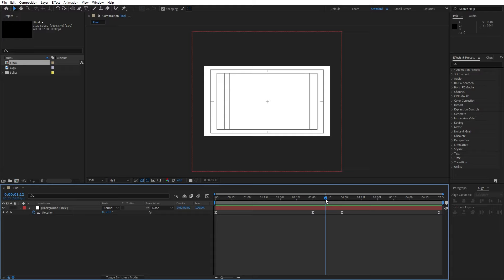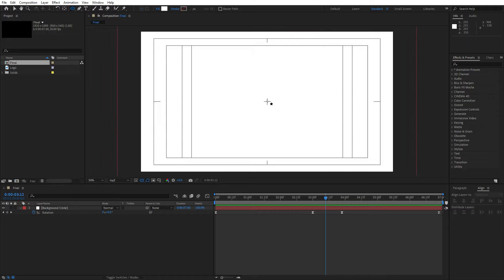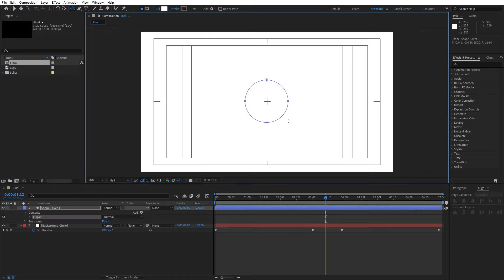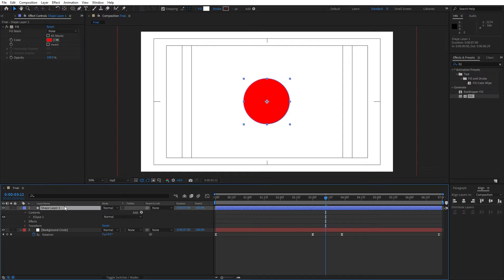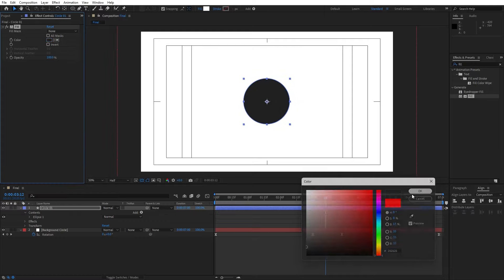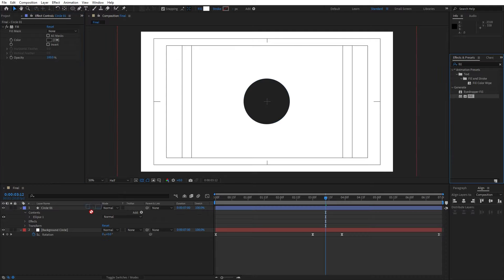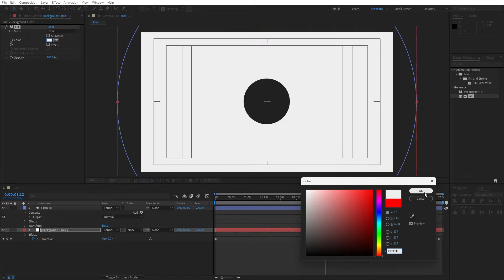Now let's draw a perfect circle in the middle of our composition. Hit Q again or find the ellipse tool, make sure the fill color is set to solid and stroke to none. Unselect everything, go to the center of the composition, hold Ctrl, Shift, and Alt, and draw a perfect circle. Then go to effects and presets, find the fill effect, drag and drop it onto our shape — rename it 'Circle 01.' In the fill effect, type 21, 21, 21 to get this shade of gray. Also drag and drop the fill effect onto the background circle and type EF, EF, EF to get this off-white color.